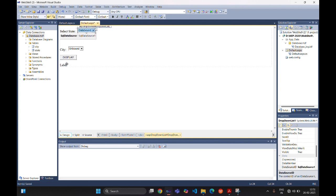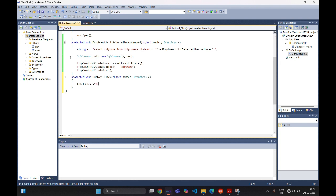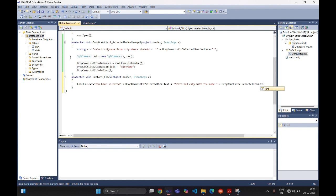In the Button click event, we display the selected data in Label3. We set 'Label3.Text = "You have selected " + DropDownList1.SelectedItem.Text + " state and city with the name " + DropDownList2.SelectedItem.Text'.